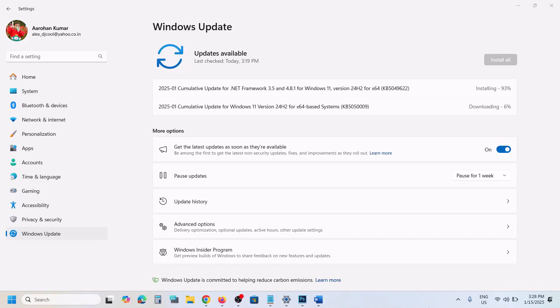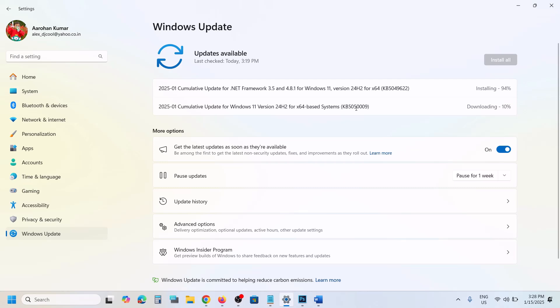Hello guys, welcome to my channel. Today in this video I'm going to show you how to fix when you are unable to install the update KB5050009. If you are unable to install this update on your Windows 11 computer, please follow the steps shown in this video.